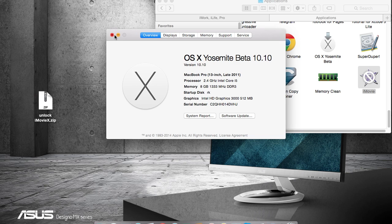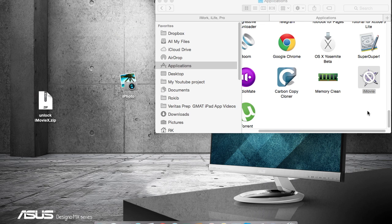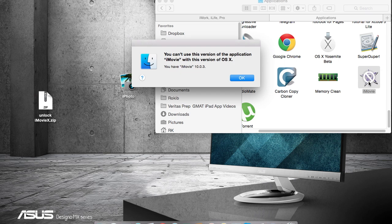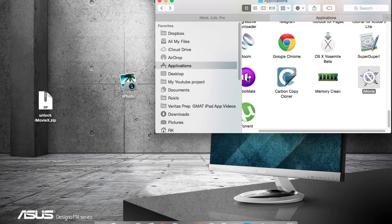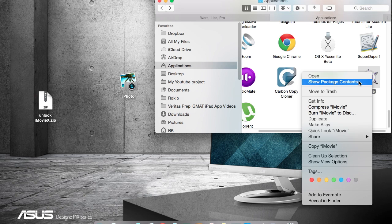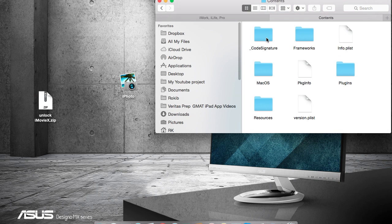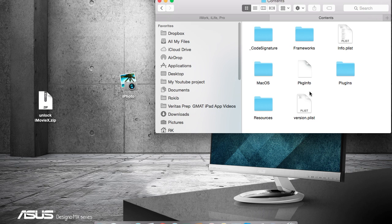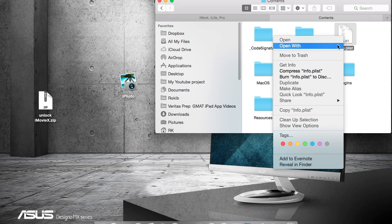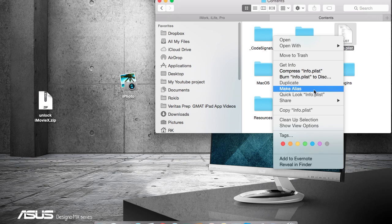As you can see, I am using OS X 10.10. So what you need to do is click here, open, and you need to copy these two files. So I'm copying them.